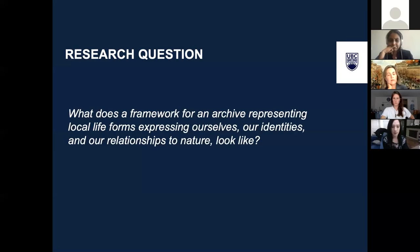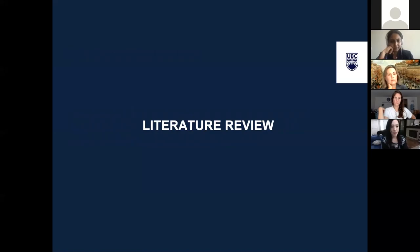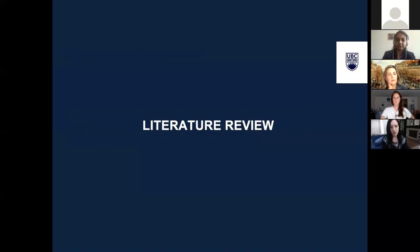In this presentation I ask: what does a framework for an archive representing local life forms, expressing ourselves, our identities, and our nature relationships to nature look like? Documentation and digital archiving of flora and fauna is not in and of itself problematic. According to L.T. Smith in 'Decolonizing Methodologies,' the notion of decolonizing does not mean and has not meant a total rejection of all theory or research for Western knowledge. Rather, it is about centering our concerns and worldviews and then coming to know and understand theory and research from our own perspectives and for our own purposes.